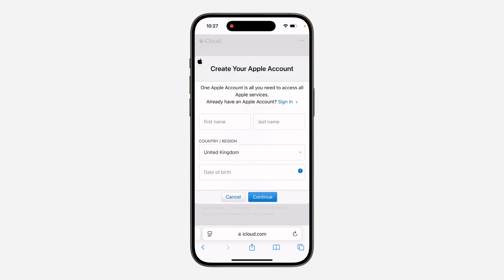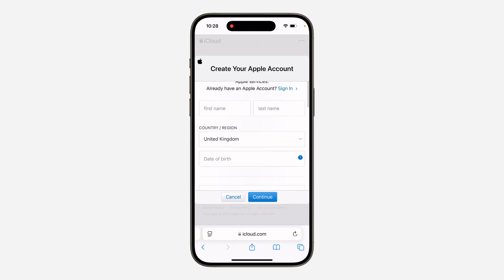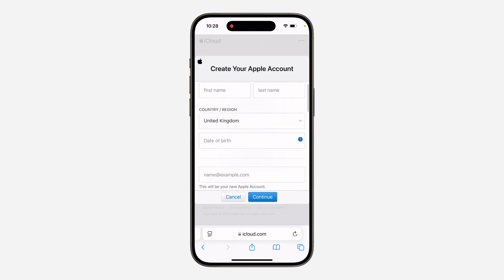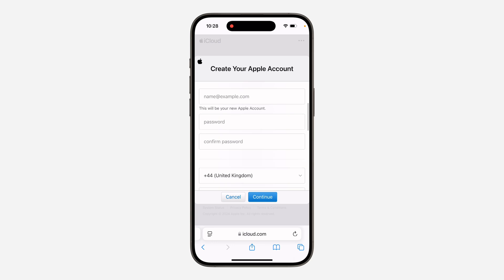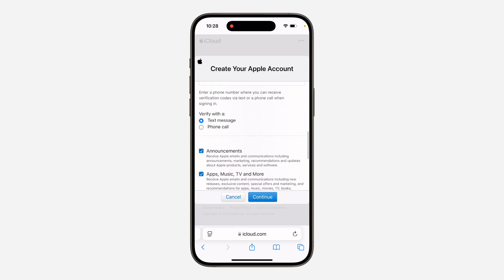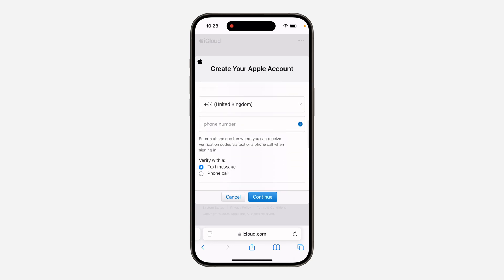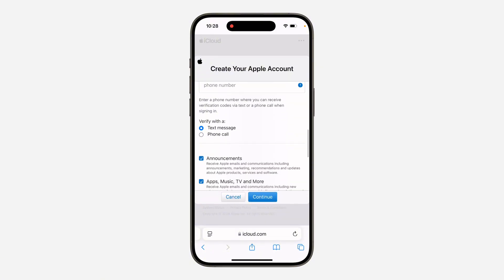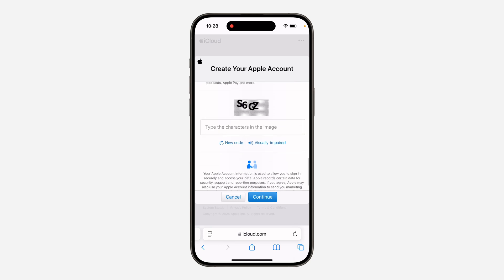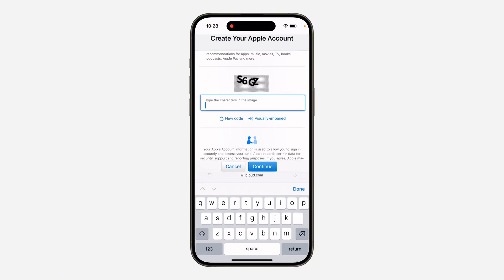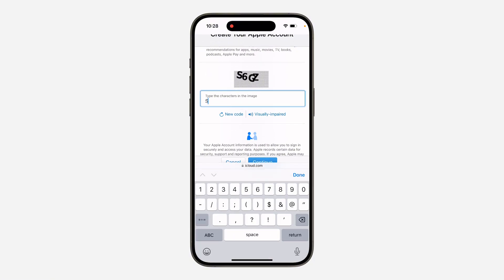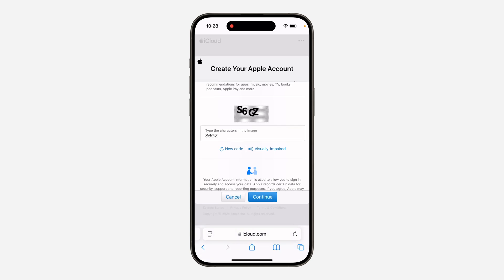Now you can start the process of creating a new Apple ID. Enter your first name and last name, choose your country or region, and fill in all the required information. They are going to send a verification code to verify you are the owner of the number. Enter your mobile number and select whether you want to verify via text message or phone call. Once done, type in the CAPTCHA — for example, S6GZ.